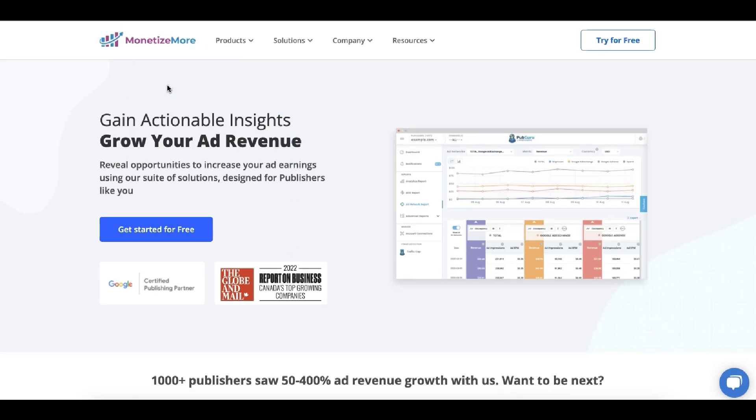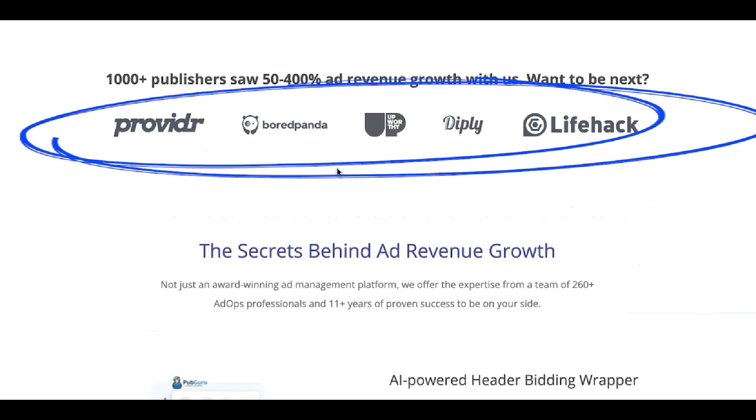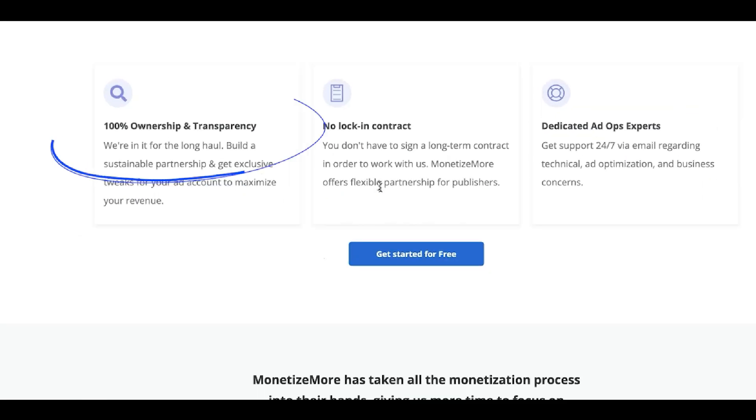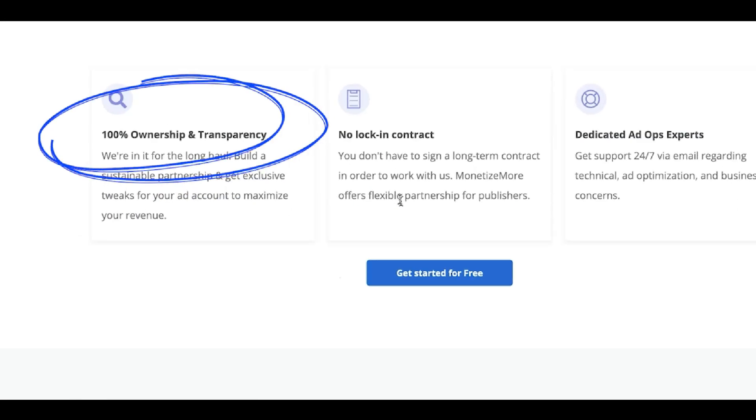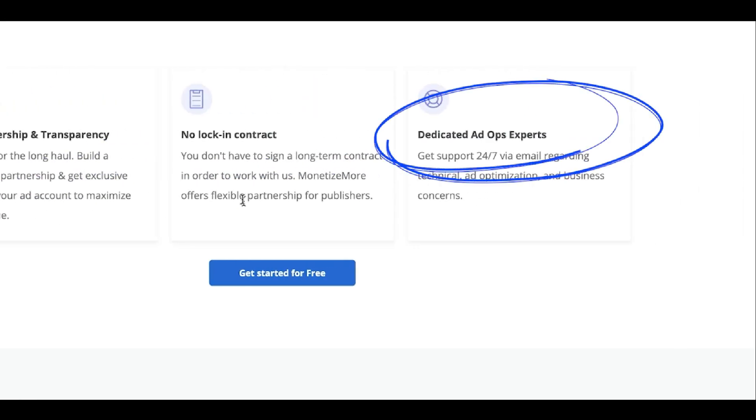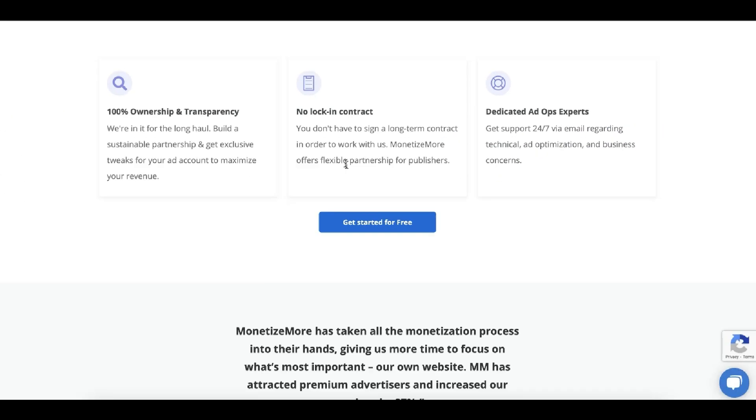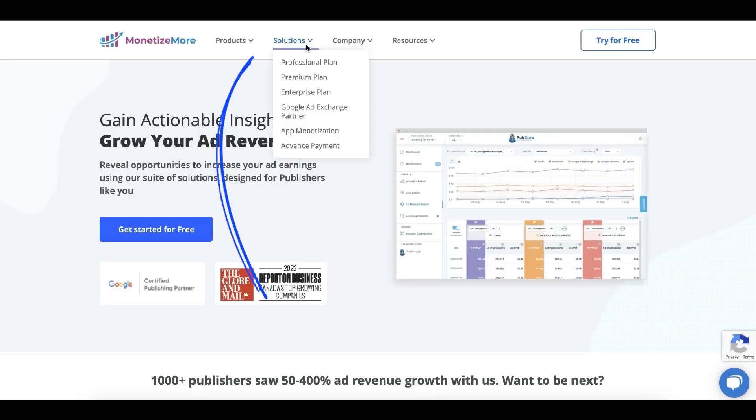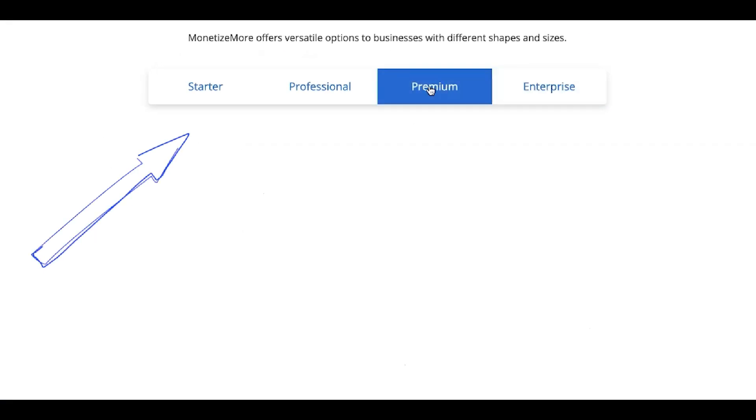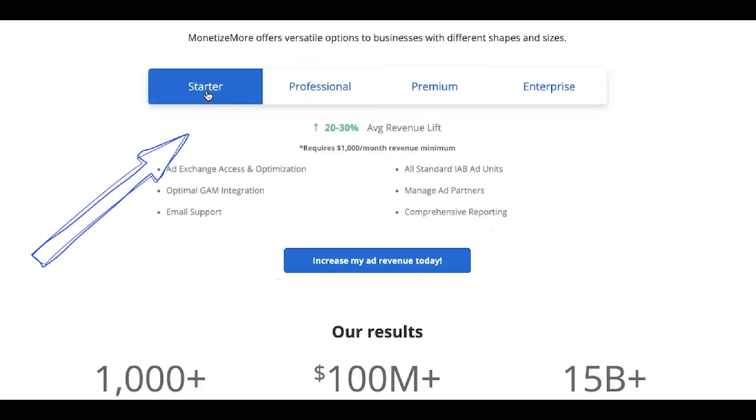Trusted by over a thousand publishers, some of which are the most popular and biggest websites in the world. Very transparent company, no lock-in contract, and you will have 24/7 dedicated AdOps experts taking care of your account, taking care of your site or app. They have different types of solutions or different plans, so you will see how the services would vary depending on the plan here.